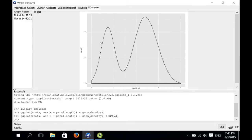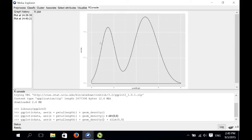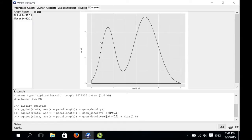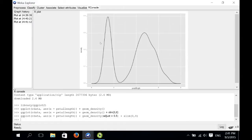This kernel density estimate is still a little too smooth — it doesn't show enough detail because the kernels are too wide. To reduce the width of each kernel, we specify the adjust argument for the geom_density function, which multiplies the width of each kernel by the given parameter. Let's halve the width by setting adjust to 0.5, and now we get a plot showing a little more detail.